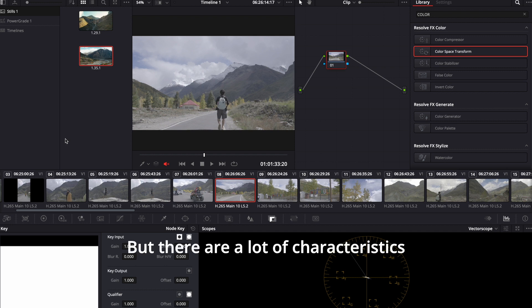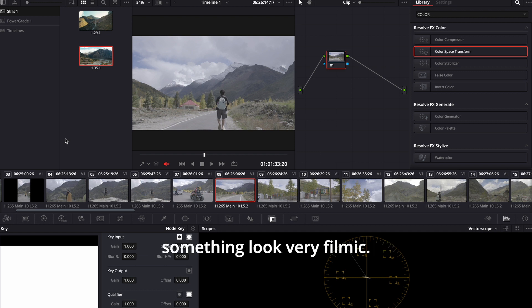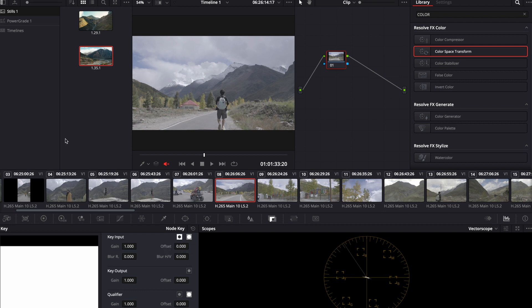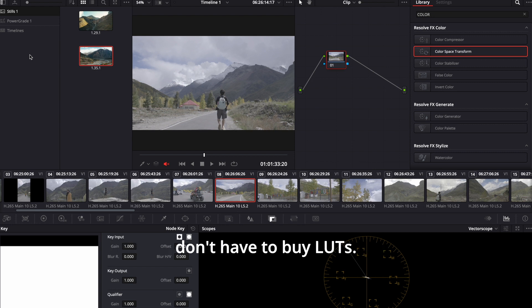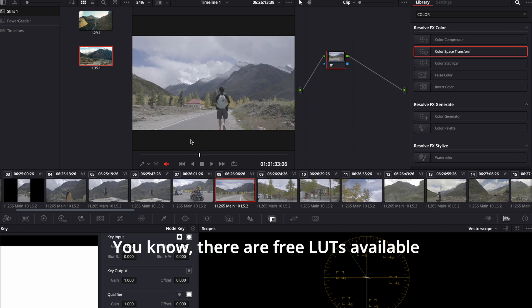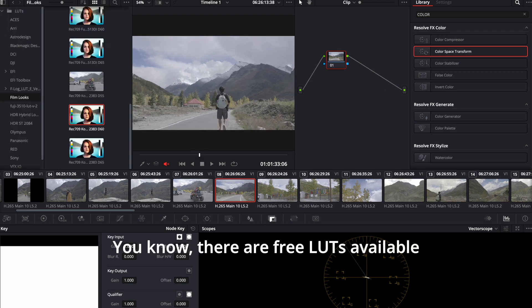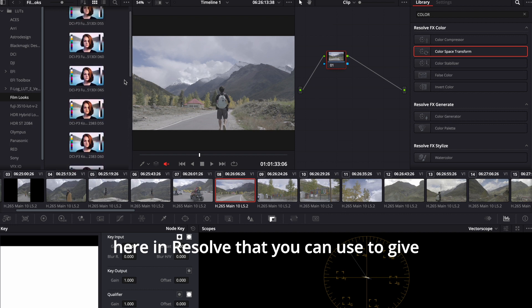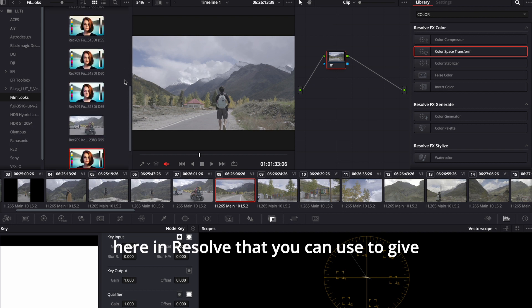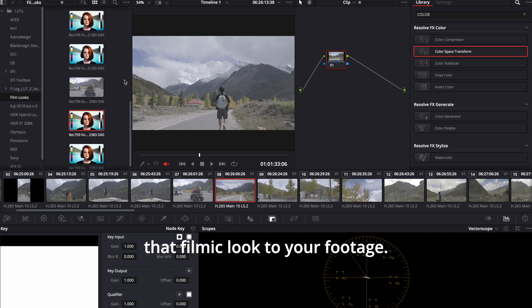But there are a lot of characteristics that go into making something look very filmic. But you have the cheat code here in Resolve itself. You don't have to go anywhere else. You don't have to buy LUTs. There are free LUTs available here in Resolve that you can use to give that filmic look to your footage.